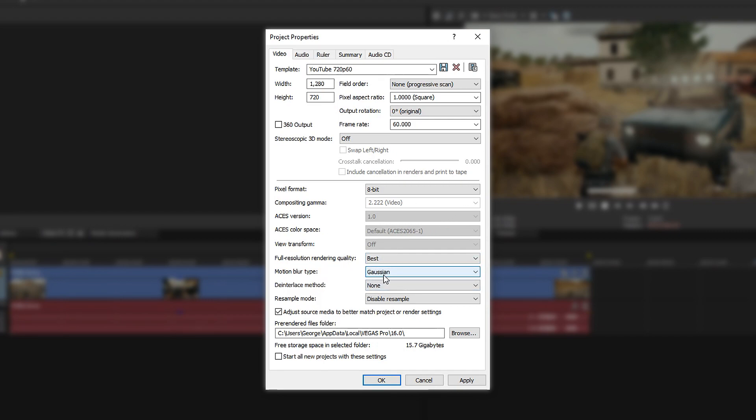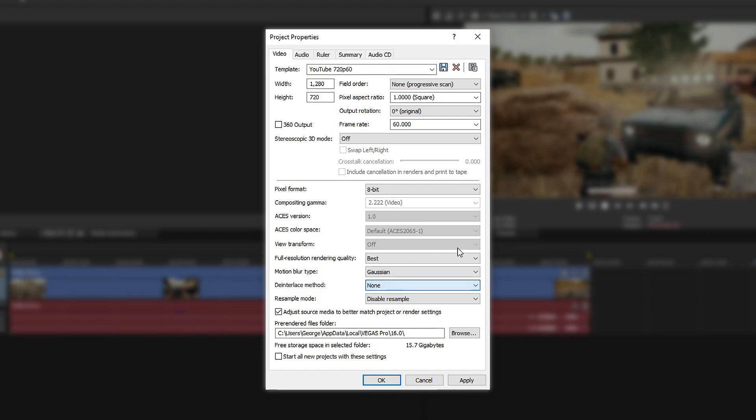Next up, we have motion blur type. This one is going to be on Gaussian. The one underneath that, you want to leave it on none. By default, it will be on blend fields, but you can take it off.